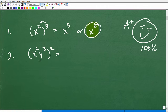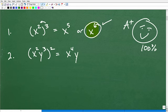So now, knowing that rule, what do you think about the second question, number two? If you multiply the outside exponent to the inside exponents, you would say that would be x to the fourth, y to the sixth — and you would be correct again. We'll give you a couple of stars if you knew that was the answer.